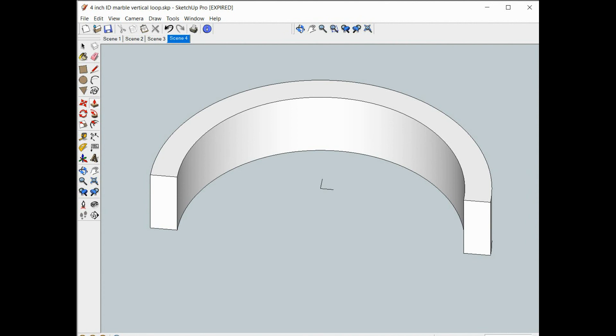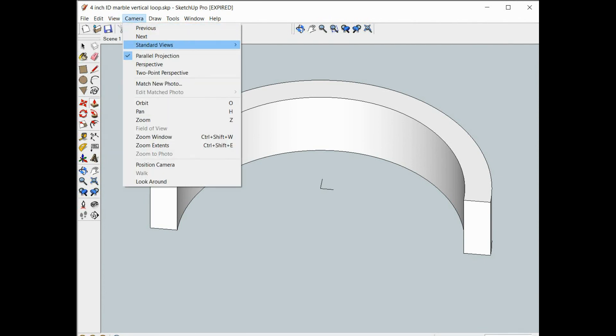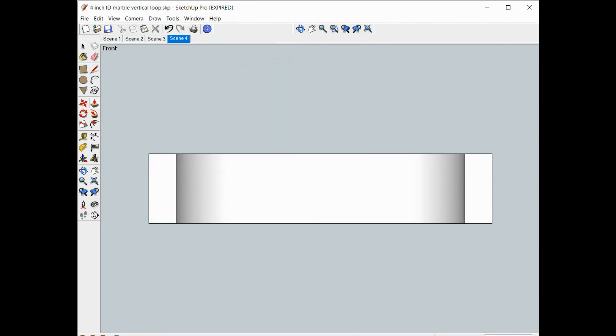Now let's take a front view of this. And this is where the whole trick of this method comes in. So if you remember from our cross-sectional drawing, we're going to want to raise this part up.